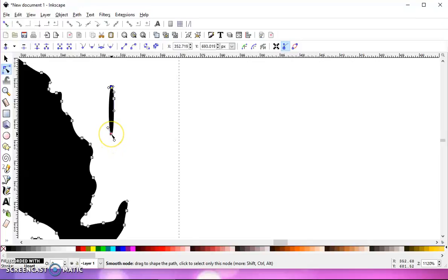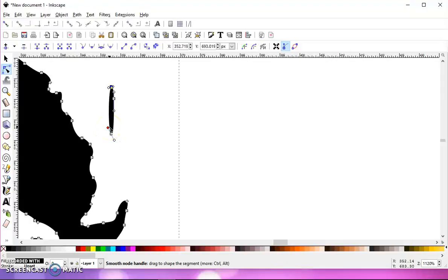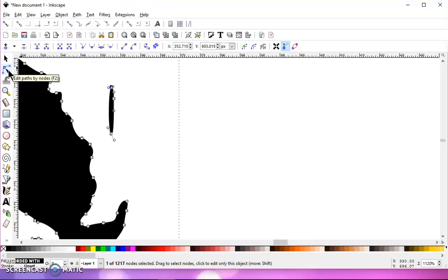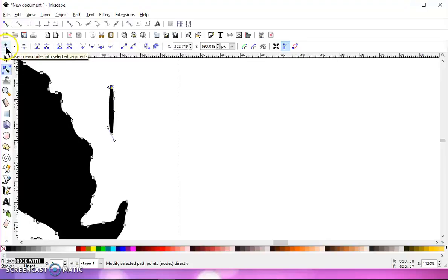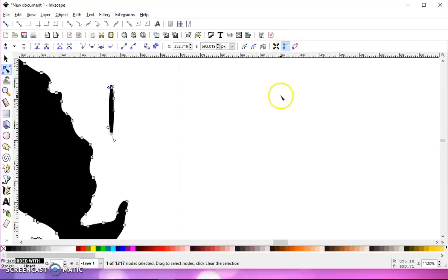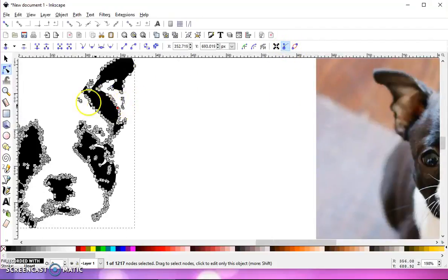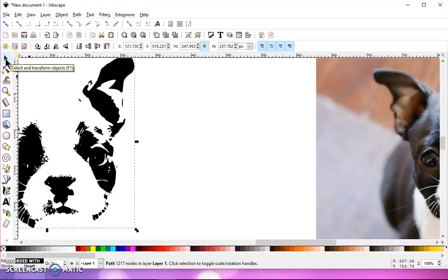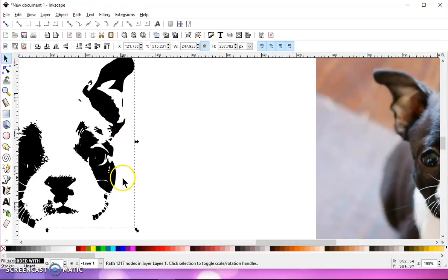And if you click on a node and you don't have any handles, then when your edit paths by nodes tool is selected, go to this top bar, and over here, the second one from the end, this will show your handles if you make sure that's highlighted. So then zoom back out, check it out, and it's a little bit bigger now. So that looks okay. And you can do that with any of these little pieces.